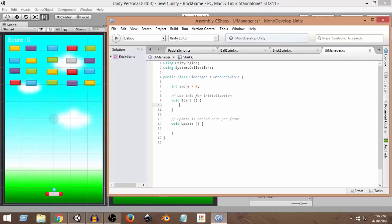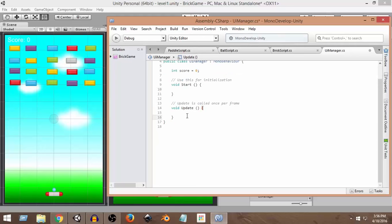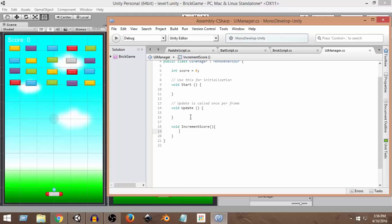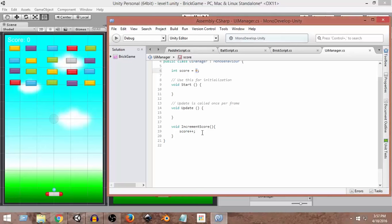Now let's create a function to increase the score. We'll create a function called 'IncrementScore'. Inside it, we write 'score++', which means whenever IncrementScore is called, the value of score increases by one. So if it's 0 it becomes 1, then 2, then 3, and so on.